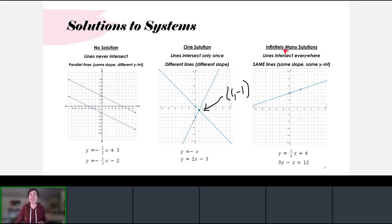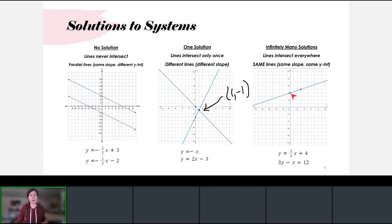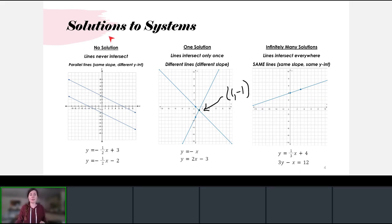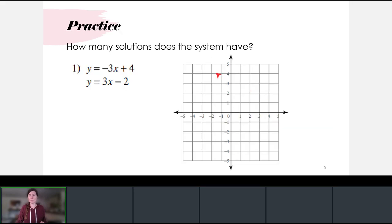Our last scenario is where the two lines lie on top of each other, so they intersect everywhere. We say this type of system has an infinite number of solutions. These are actually the same line written in different forms — for example, y equals one-third x plus four in slope-intercept form, and the same line written in standard form. When you graph them on Desmos you will see the two lines are the same, and you can toggle them on and off.